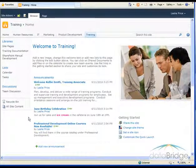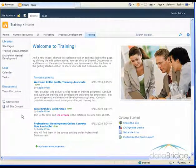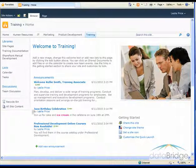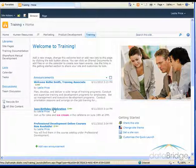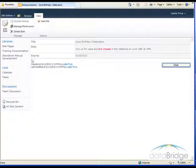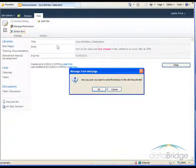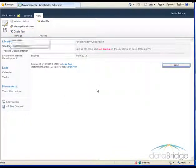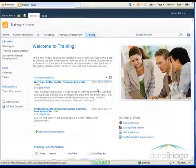The last thing we'll take a look at is deleting an announcement. So to delete an announcement, you click on the title to open it and then up on the ribbon bar, click on delete item and then OK to confirm.